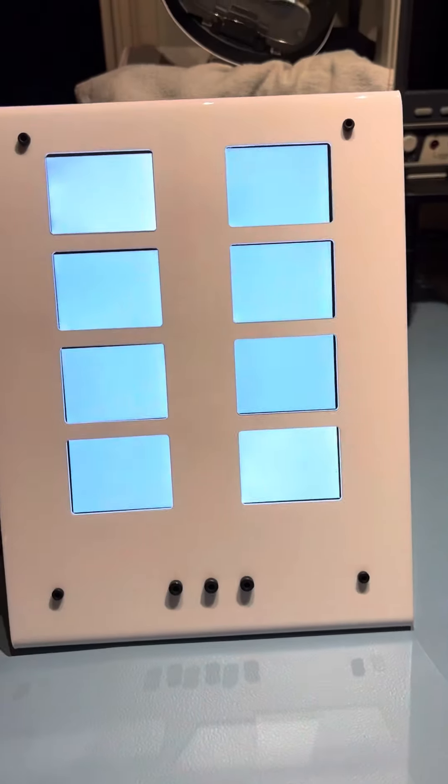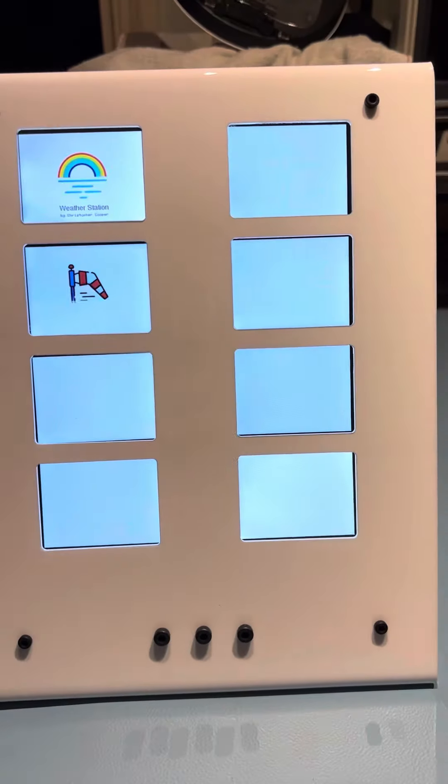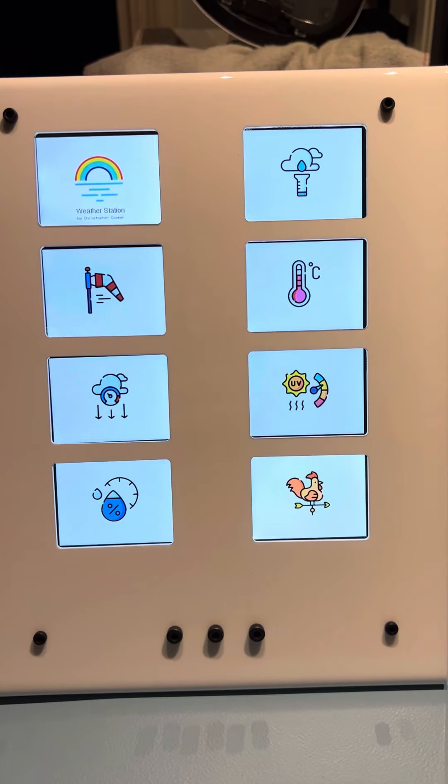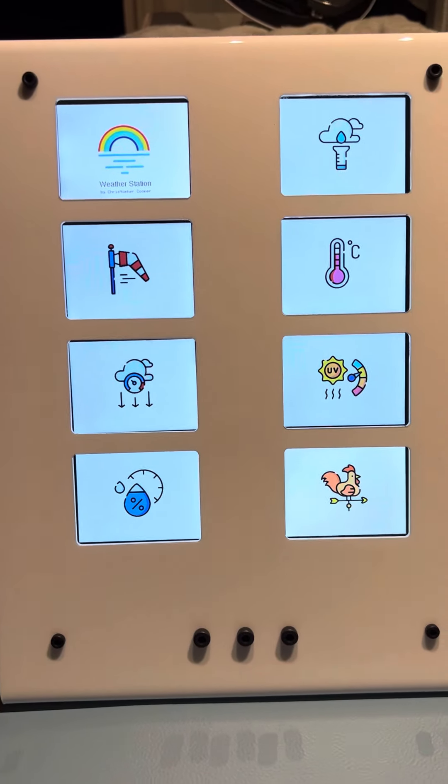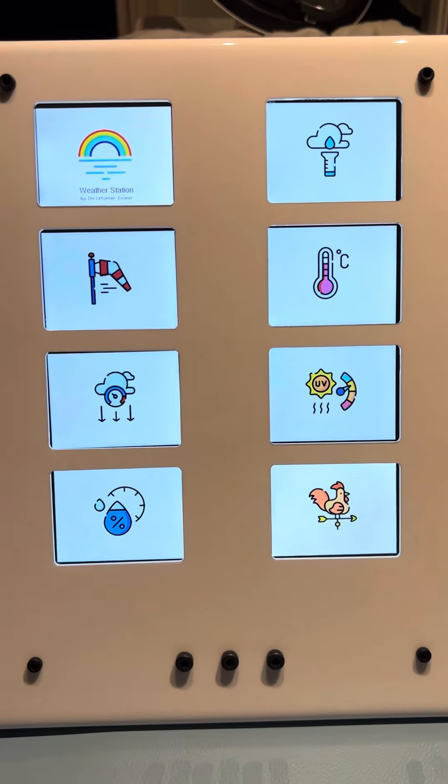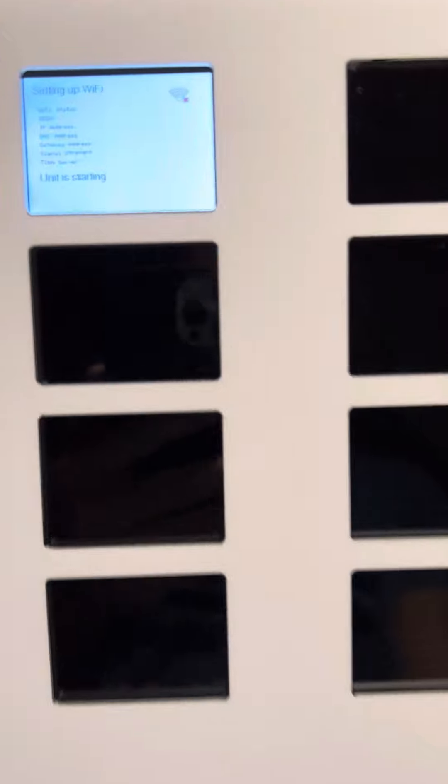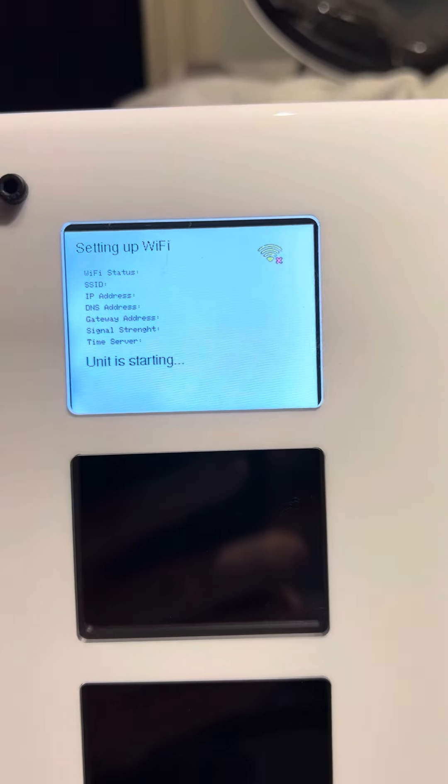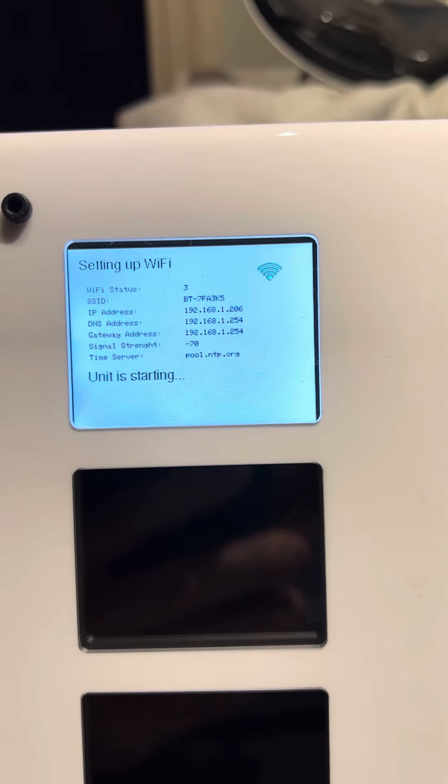So now it restarts and gives you the same start screen, and what it will do is it will go off and connect to the internet. You see it starts with amber, pulls in the data.